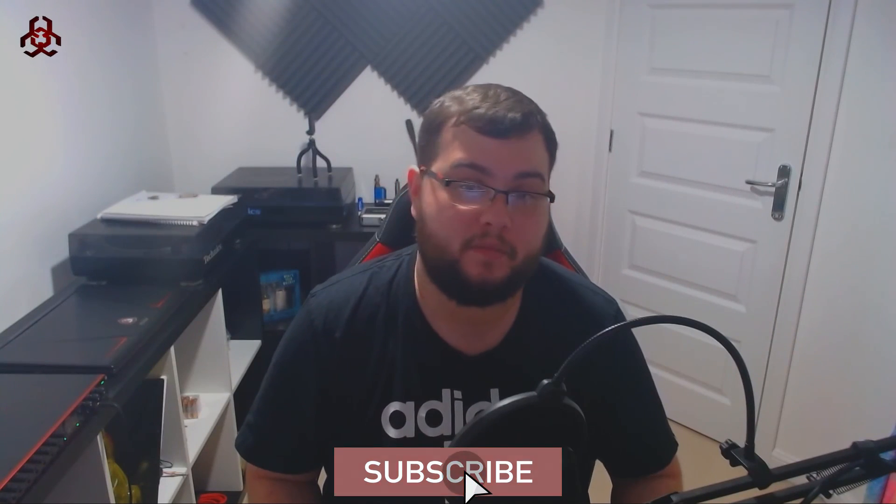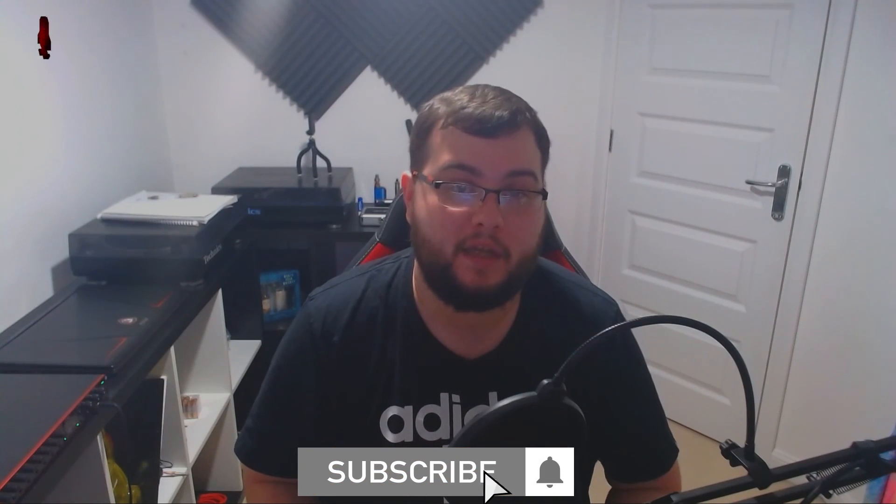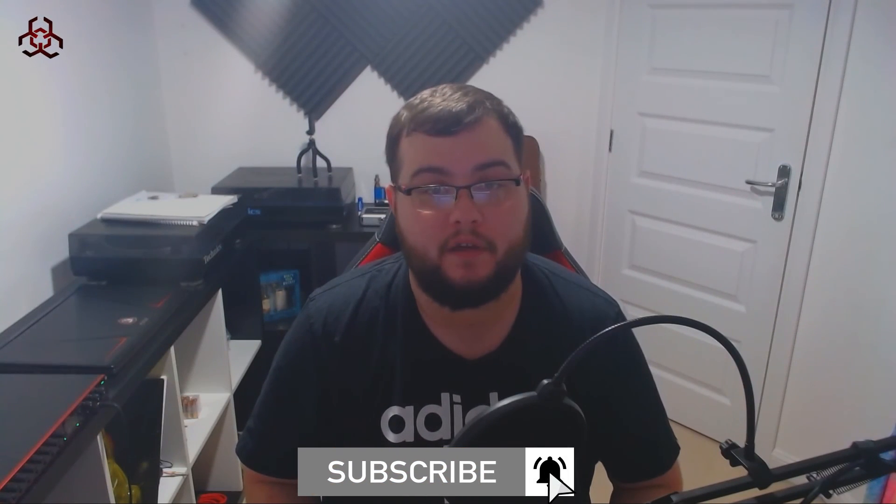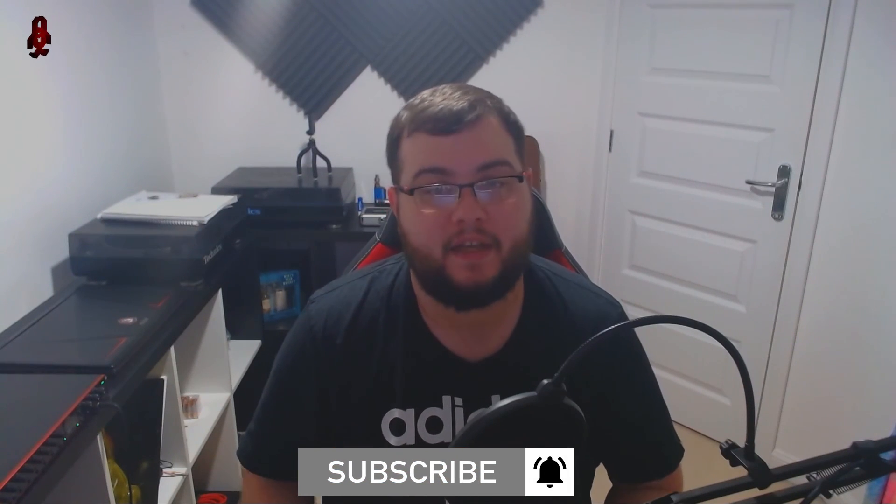If you enjoyed this video please like and share and remember to subscribe and ring the bell to keep up to date with future videos. See you next time.